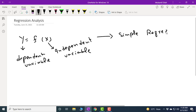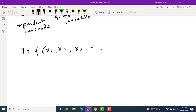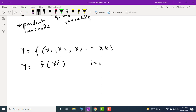On the other hand, if the dependent variable y depends upon more than one independent variable, we call it multiple regression. For example, y depends upon x_i where i takes values from 1 to k. Both of these functional forms represent multiple regression.